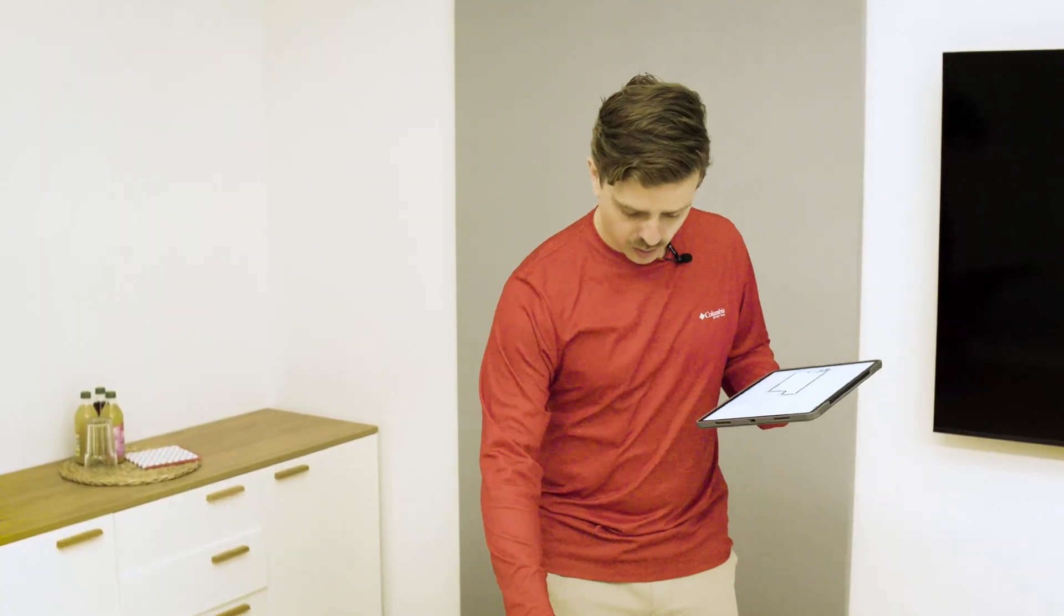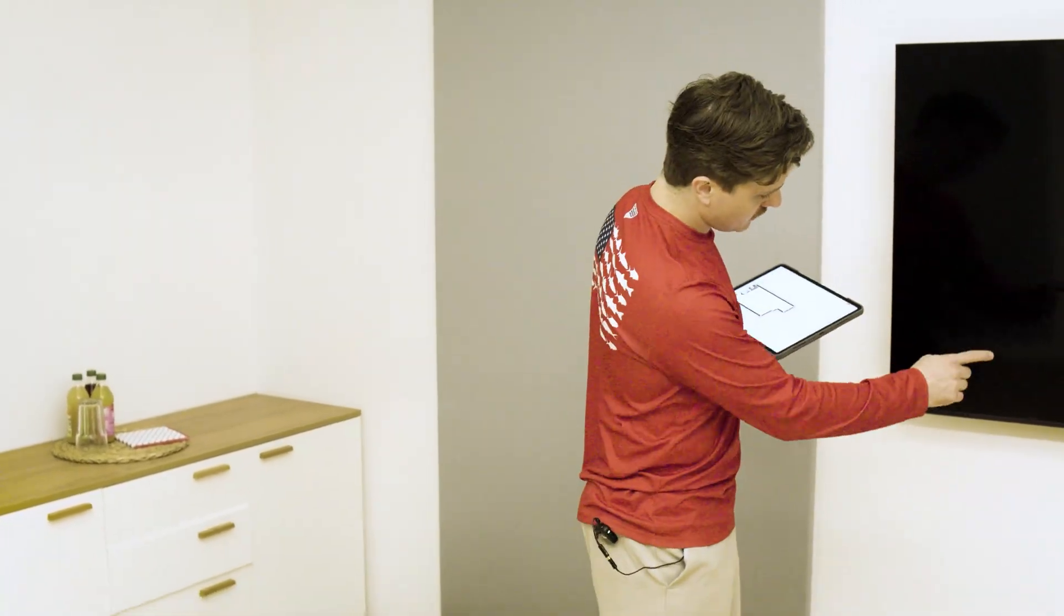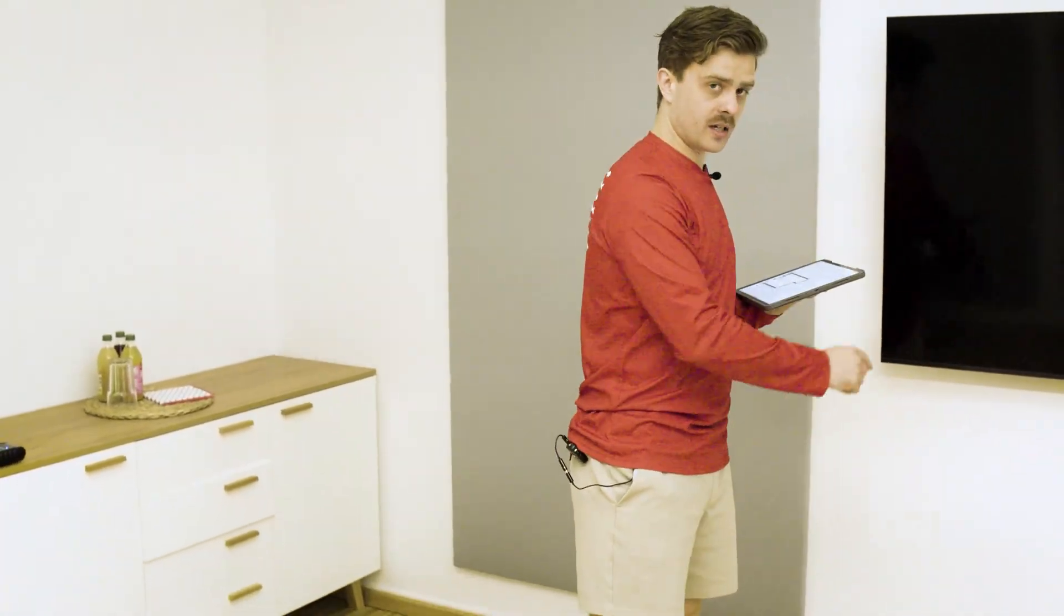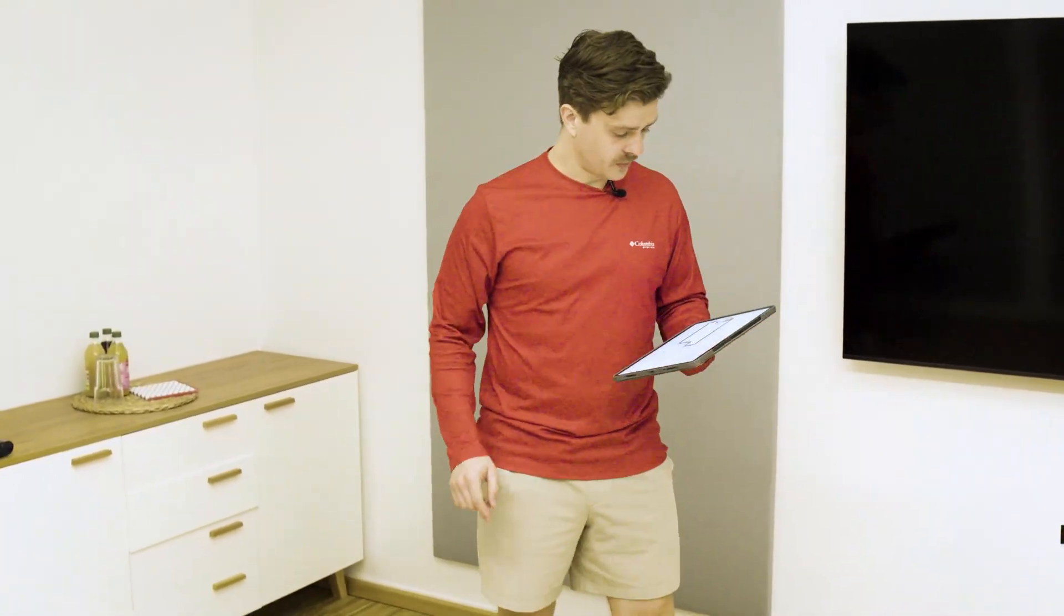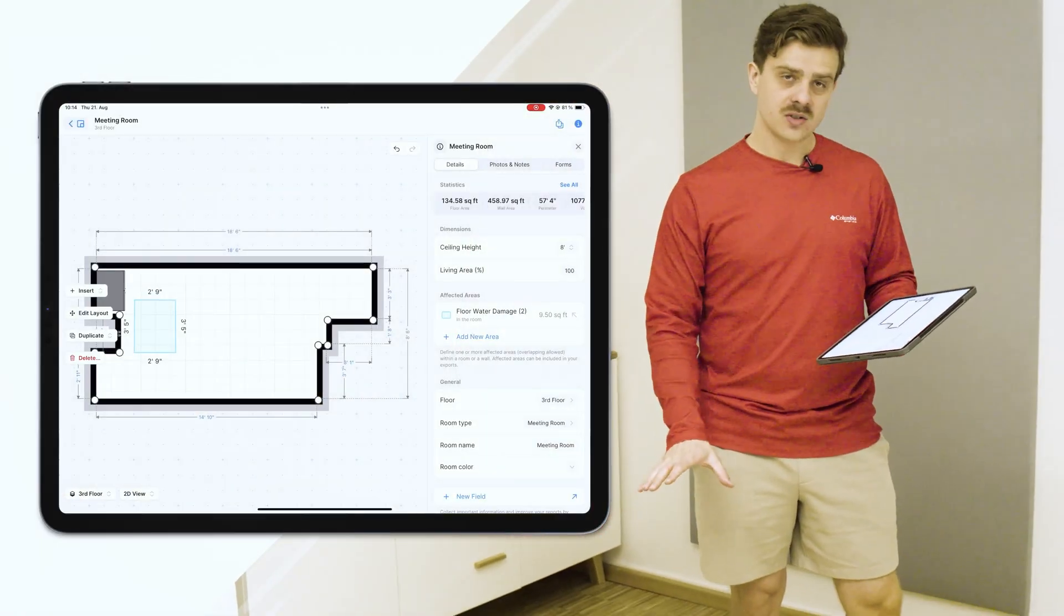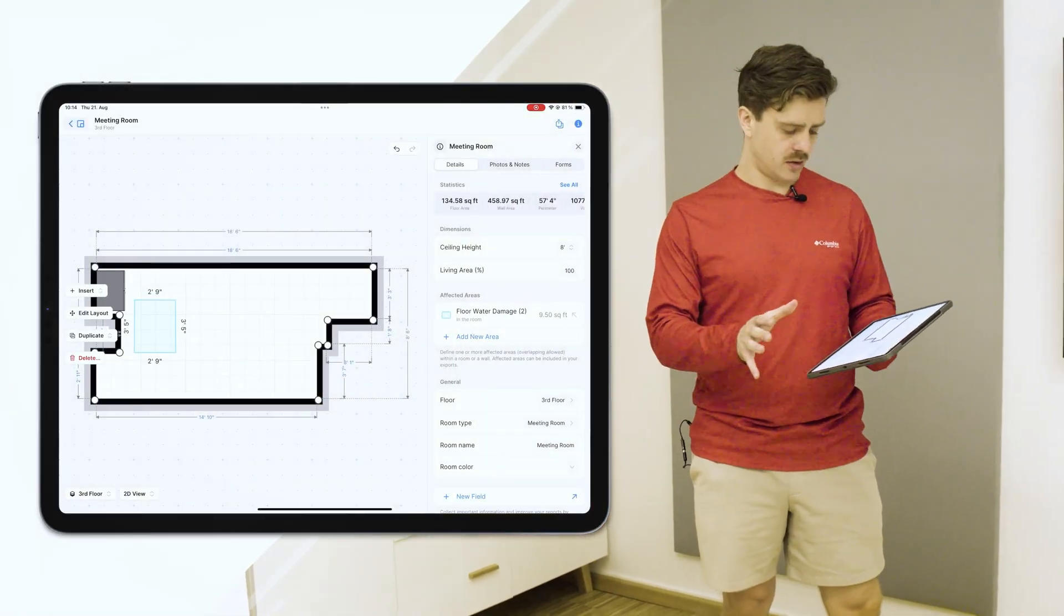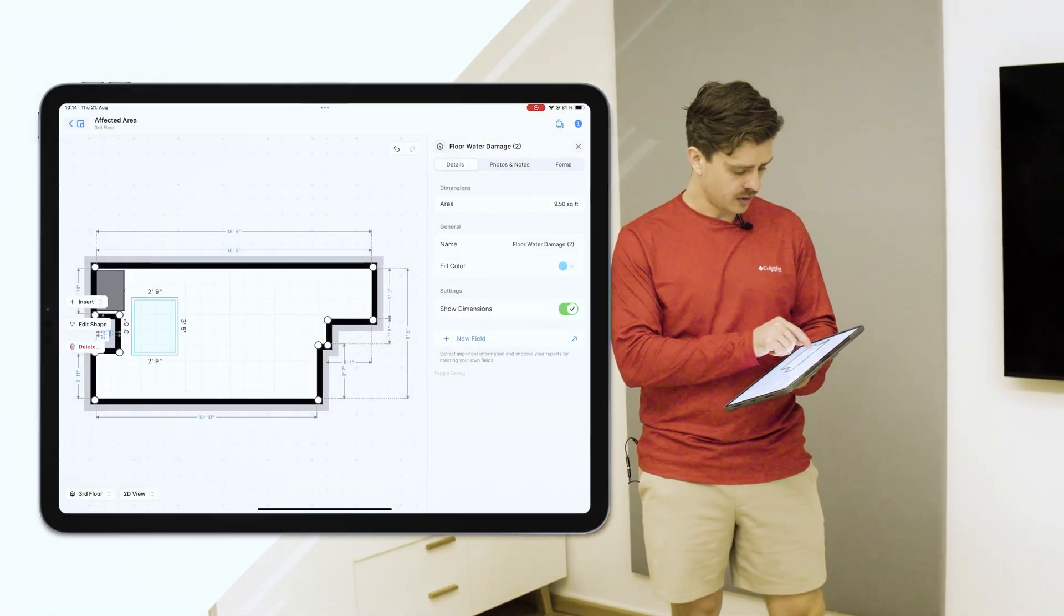And I wanted to show you today how easy it is to go into your floor plan and add an affected area. So we're going to pretend like there's some water damage here, maybe some water damage here on the wall. I've added one on the floor here already so that you can see what this looks like when you're done.